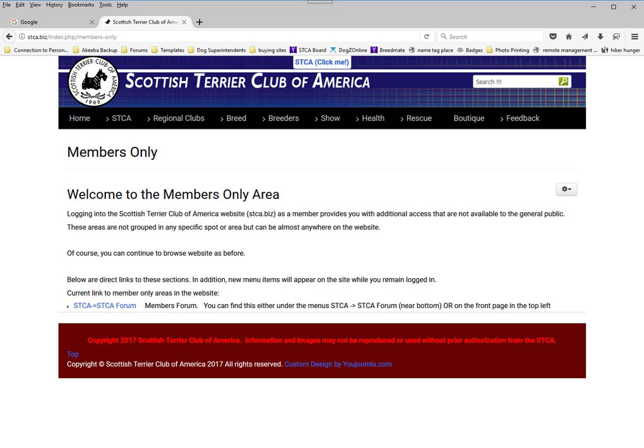Either one of those windows takes us to this page, which says members only. This is not the only page available to members once they're registered and logged in, but it indicates that you have successfully logged in as a member and you're now in the system.